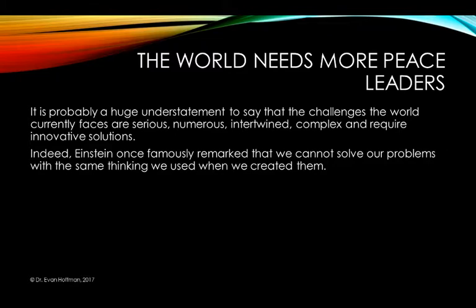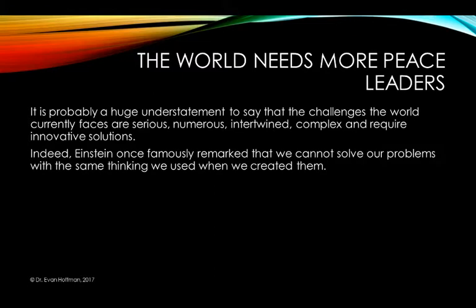It is probably a huge understatement to say that the challenges the world currently faces are serious, numerous, intertwined, complex, and require innovative or creative solutions. Let's pause and unpack that statement. If you watch the news regularly, it becomes very evident that there are numerous serious problems, and when you look at how to address them, you'll see they are interlinked.